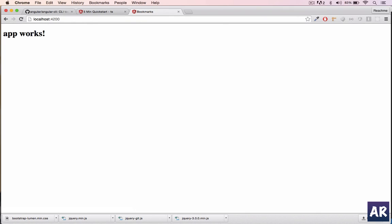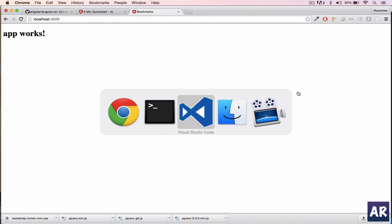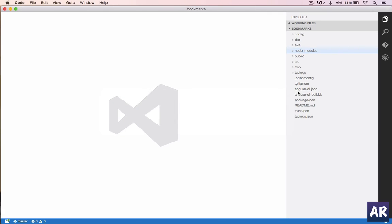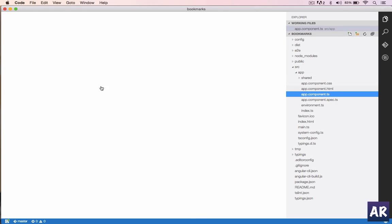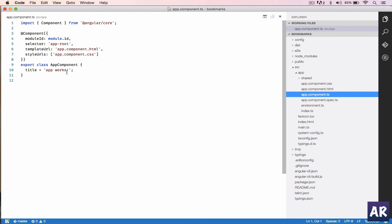And yes, our app is working. It's the basic boilerplate which they provide just to show you that yes, this is the correct one. What I can do is in my app component there will be a variable called app works.